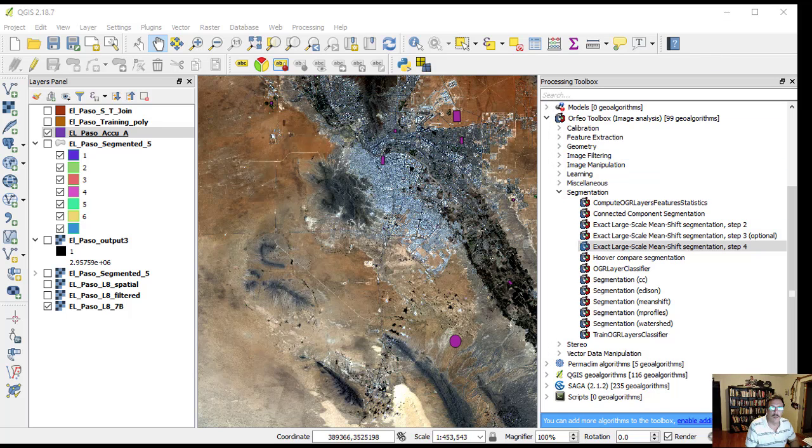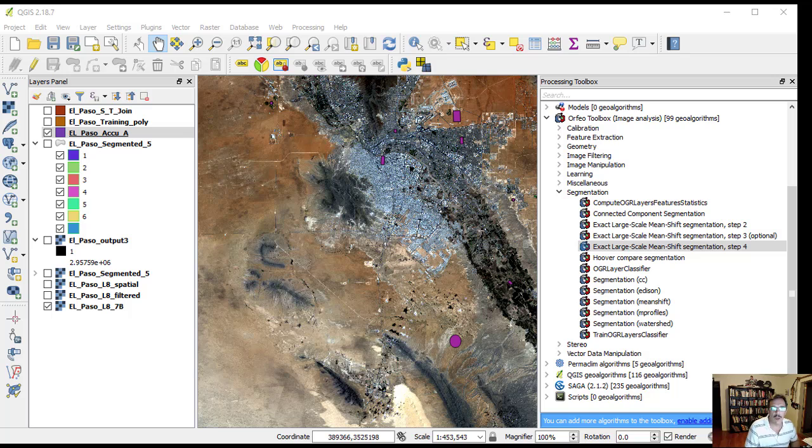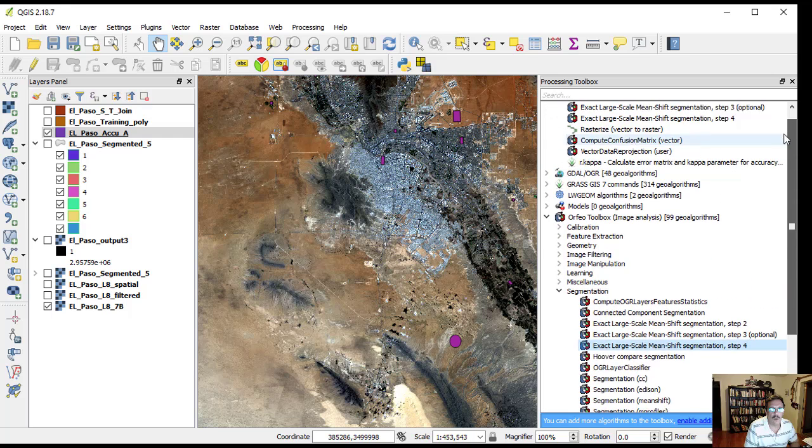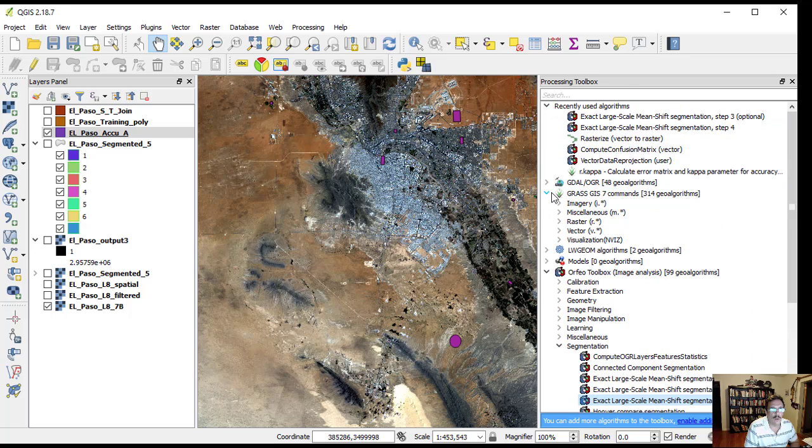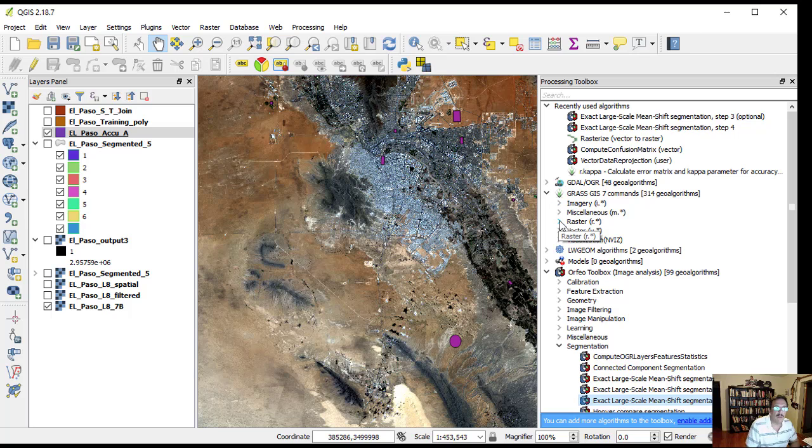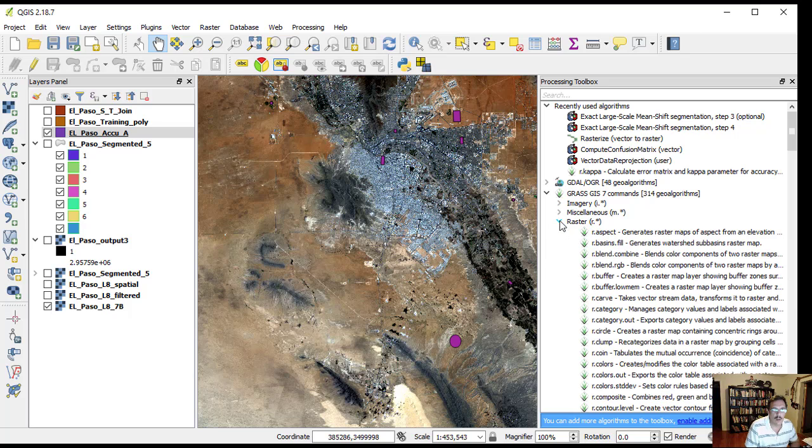We repeat a similar process for El Paso segmented file shape. Sign on the processing toolbox, then GRASS GIS seven commands, on the raster, find the r.kappa tool.